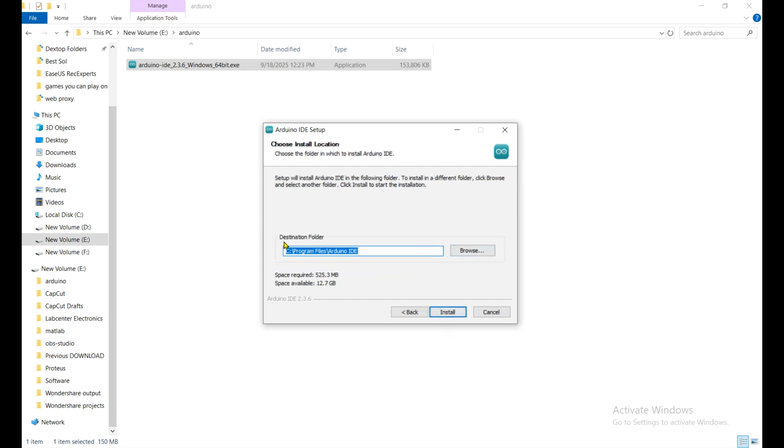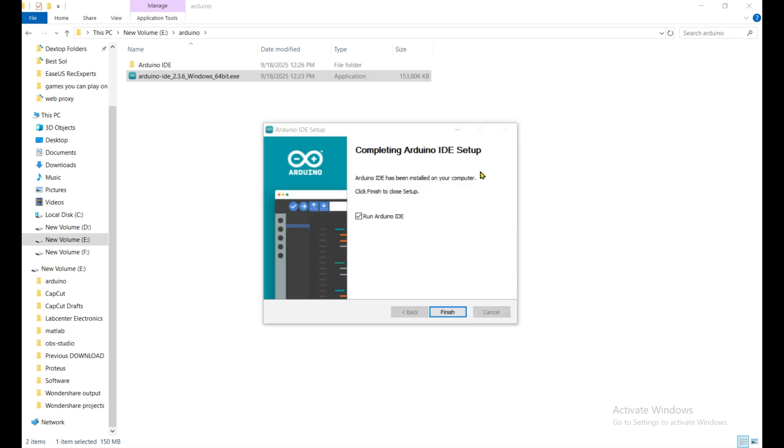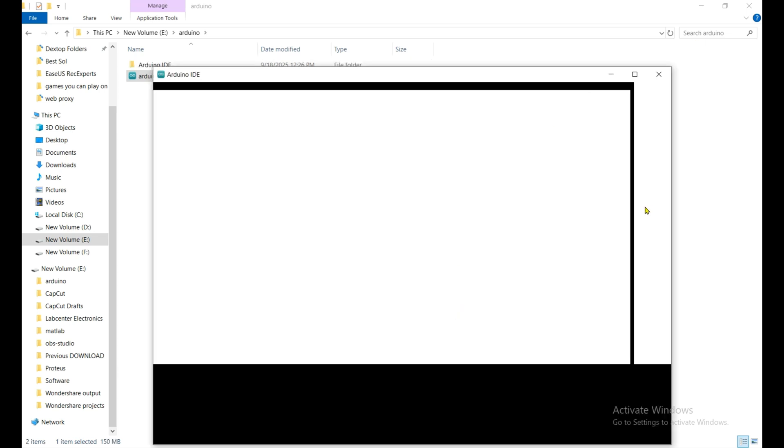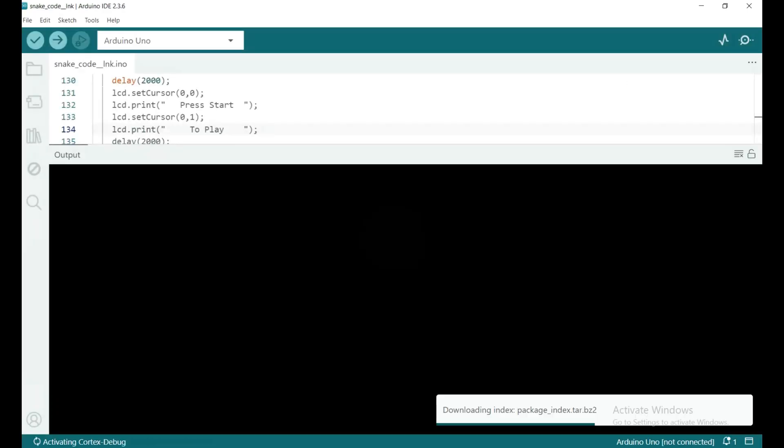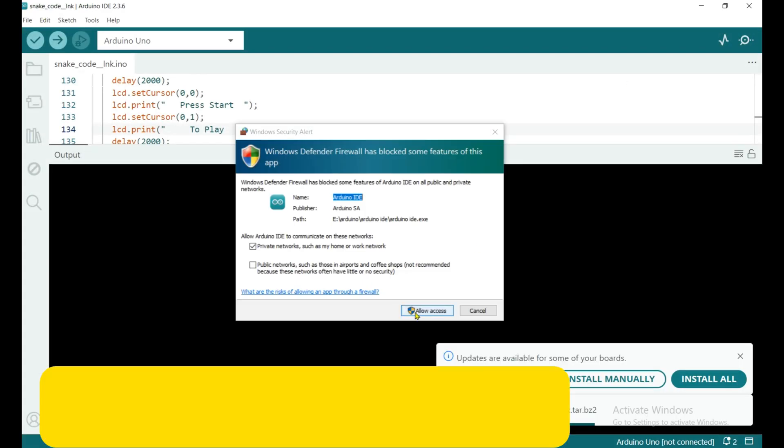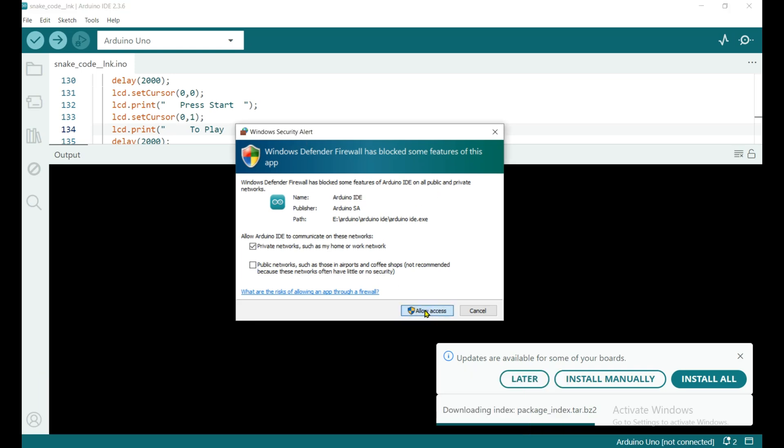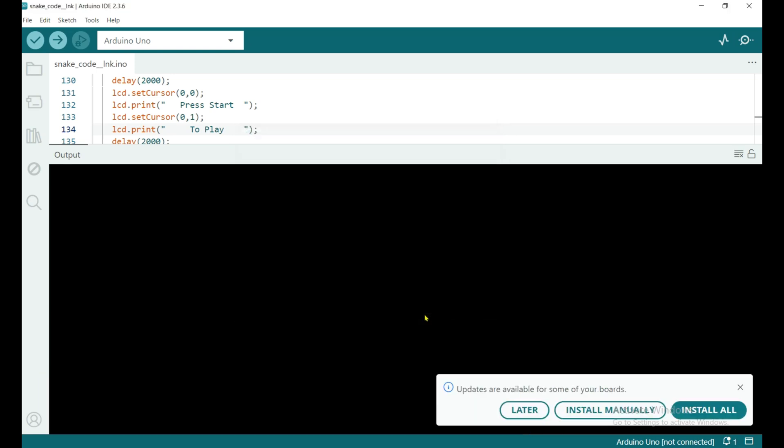And then choose the destination folder, I choose the E drive, click on install. When first time you run it they ask for Windows Defender Firewall, give them access to the Arduino IDE.